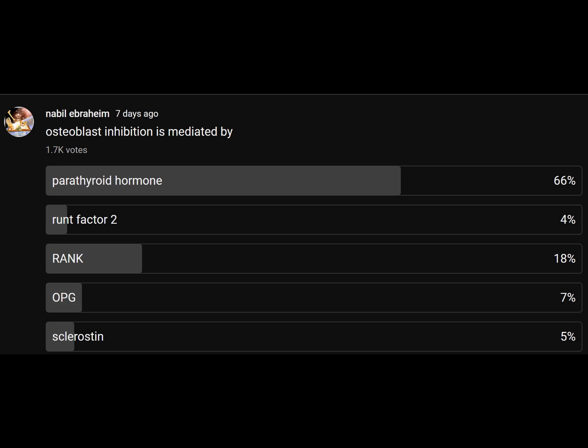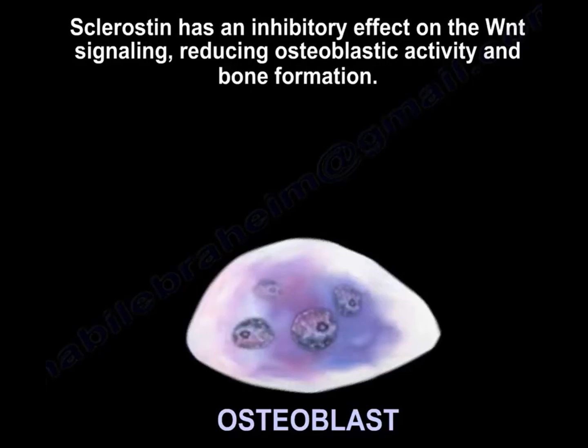Osteoblast inhibition is mediated by sclerostin. Sclerostin has an inhibitory effect on the Wnt pathway, reducing the activity of the osteoblast.